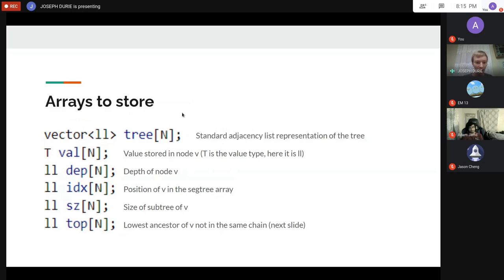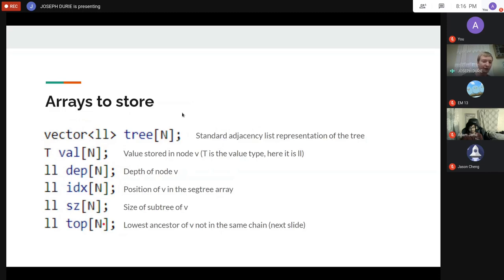We store the size of the subtree of every vertex. One non-trivial thing we store is top[v]: the lowest ancestor of v that is not in the same chain. This will be used in queries.